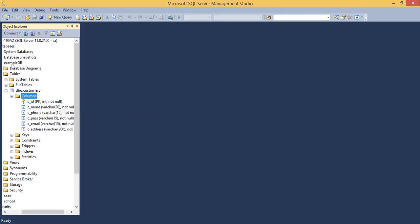Meanwhile the application is creating, let me show you the database that I have already created with the name ExampleDB. This is my SQL Server and Object Explorer. Within this ExampleDB database I have a Customers table. I am expecting you already know how to create a database and a table — these are the columns along with their data types.